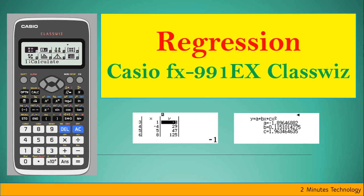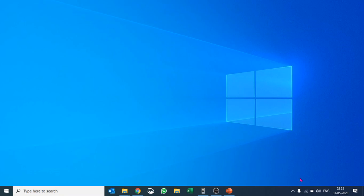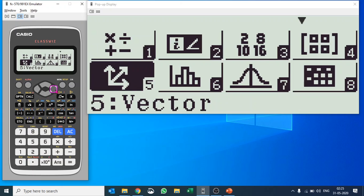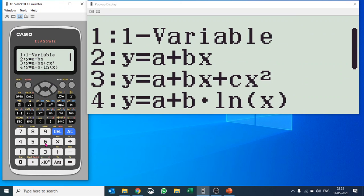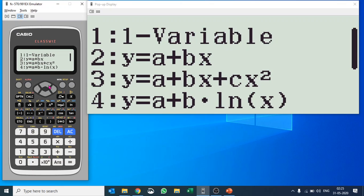Today we are going to learn regression on the KCIF X9 calculator. Let me open it — for regression we'll go to Statistics, which is number six. We'll try quadratic regression, though you can also do straight line regression, logarithmic regression, exponential regression, and more. All the options are here and I'll explain quadratic regression.